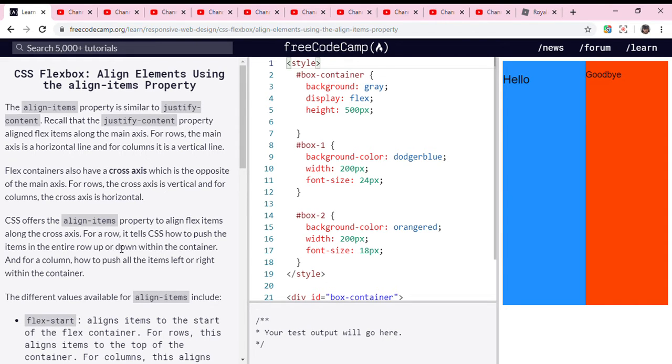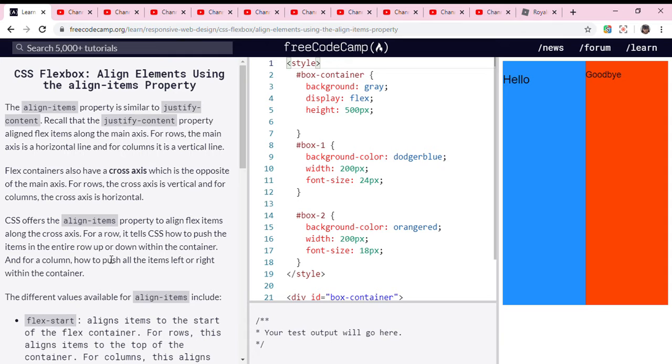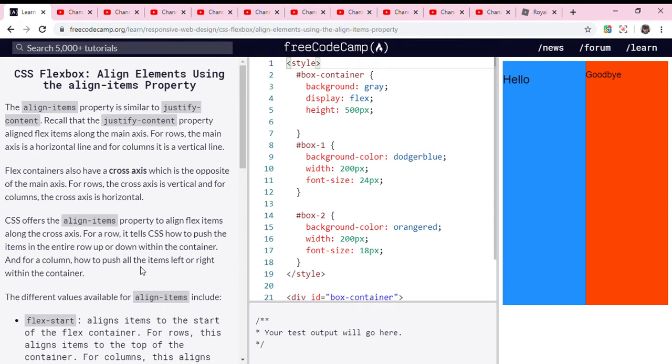It tells CSS how to push the items in the entire row up or down within the container, and for columns, how to push all the items left or right within the container.